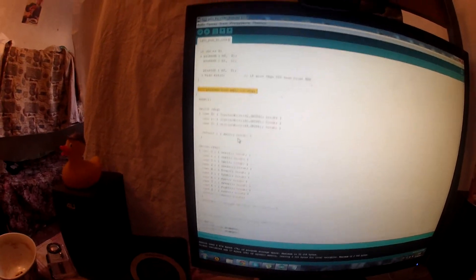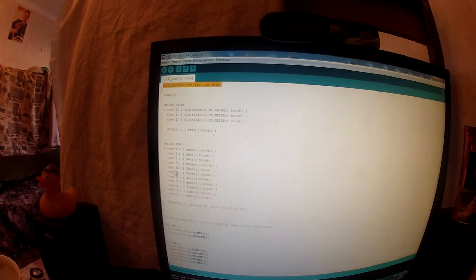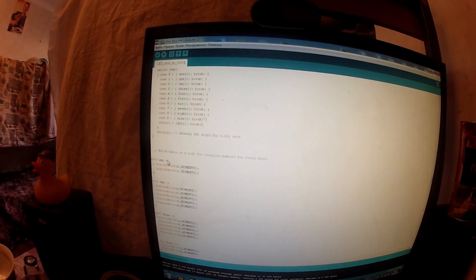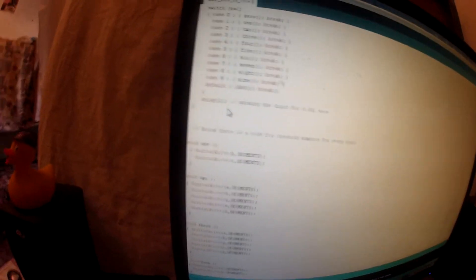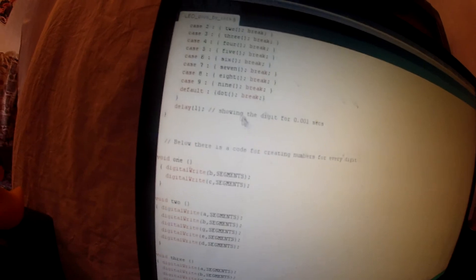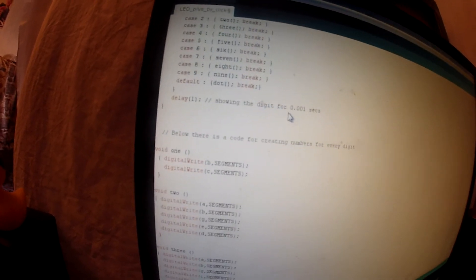We switch on the digit: if the digit is zero we have the zero case, digit one, and so on. For the default it's an error. Values range from zero to nine. I also set a delay of 0.001 seconds — you can change it if you like, but do not set it to more than 0.010 seconds.